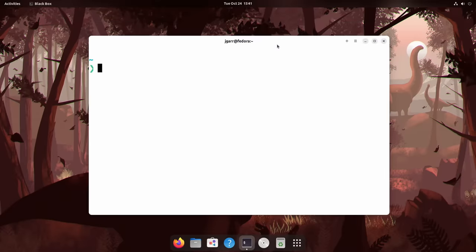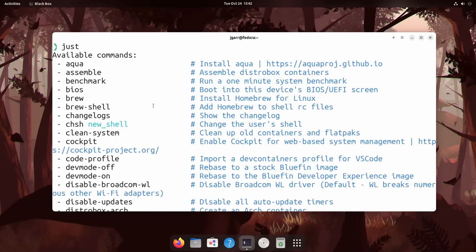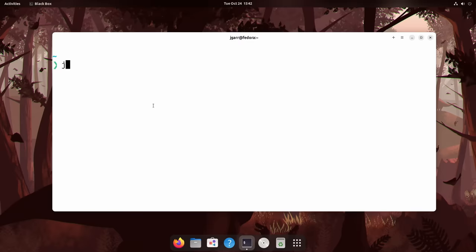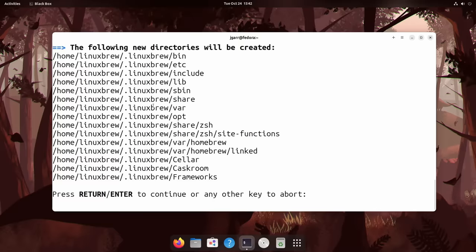One of my favorite things about Bluefin is a bunch of the common commands that I might run are just a command away. And by that, I mean the command just. It's a command line runner with some default targets so you can find the command you want and do some common maintenance things right out of the box. Like, of course, install Homebrew. Just brew and it installs for you.